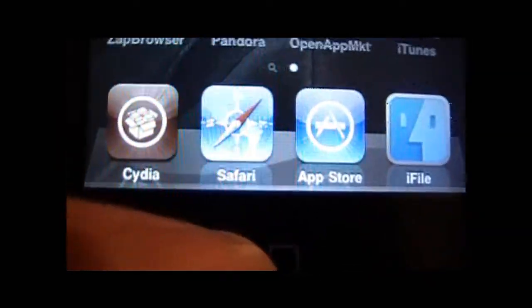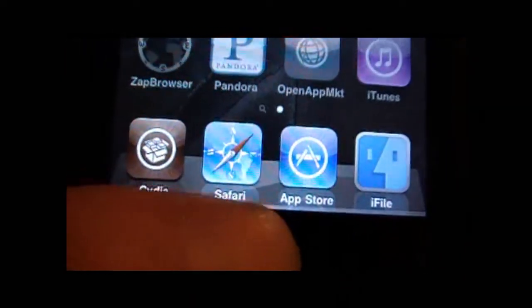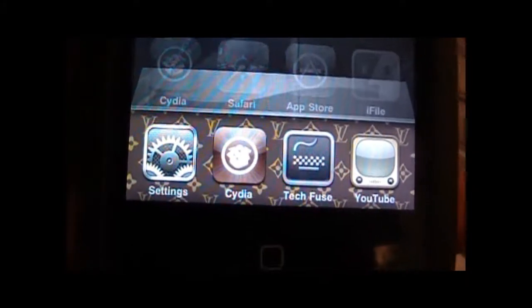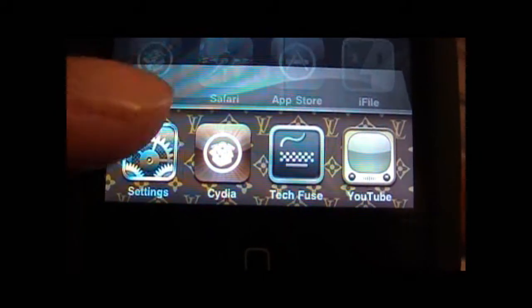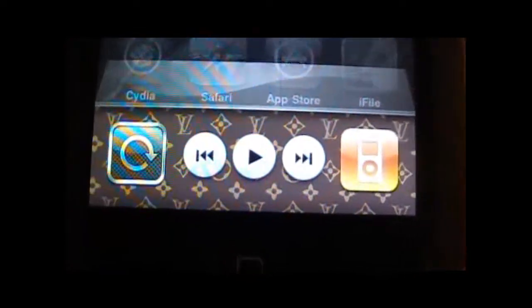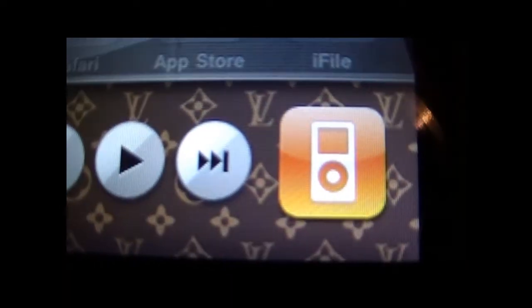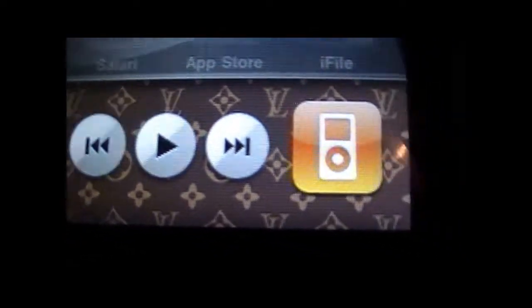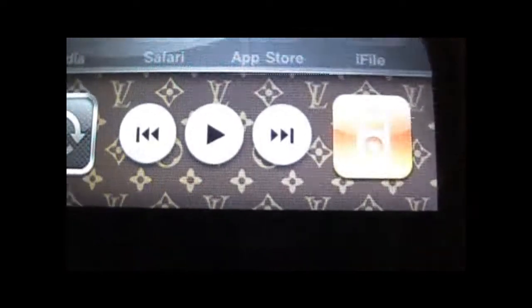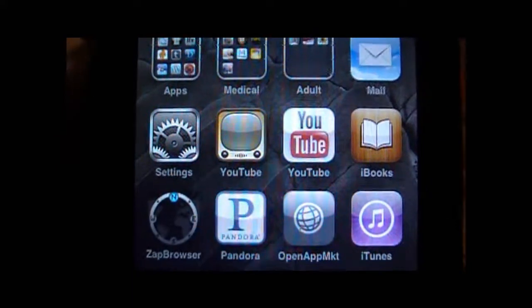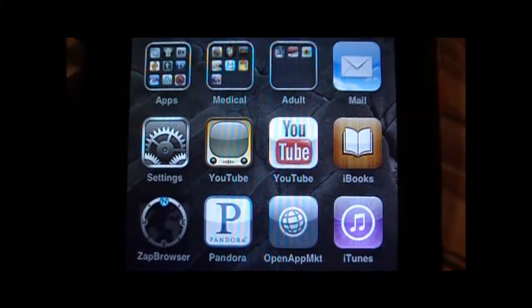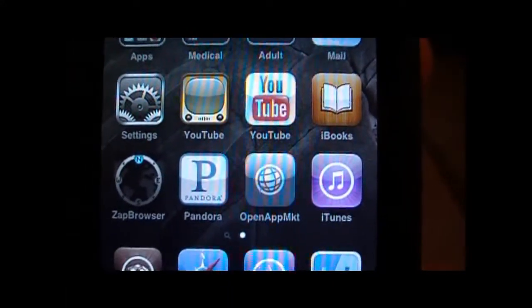Another cool thing — if you haven't played around too much with your stuff, you might not know this, but your multitasking bar can swipe over and you'll get your music access right there. So that's that, and this is the Vacaville iPhone King — rate, comment and subscribe. Peace.